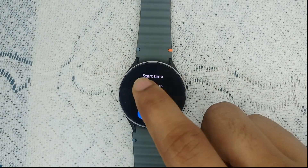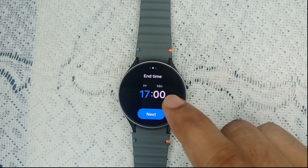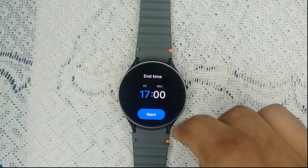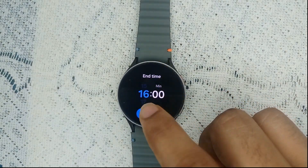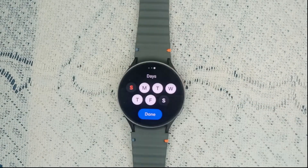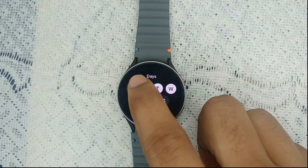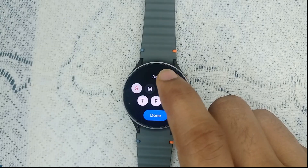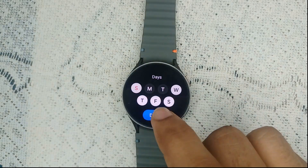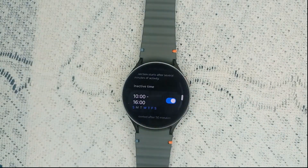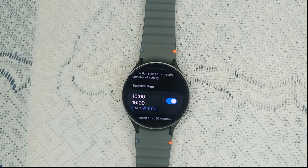Move up and down to set the start time and end time for the inactivity alert. You can also select specific days on which you want the inactivity alert, or disable the time for certain days. Once you're done, the inactivity alerts will be enabled on your Samsung Galaxy Watch 7.